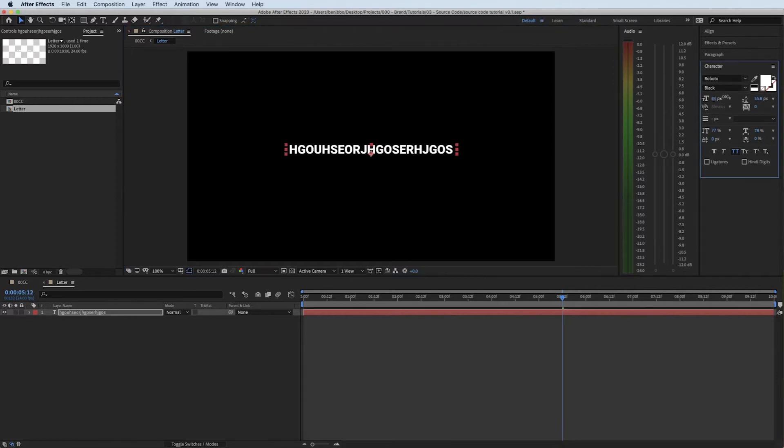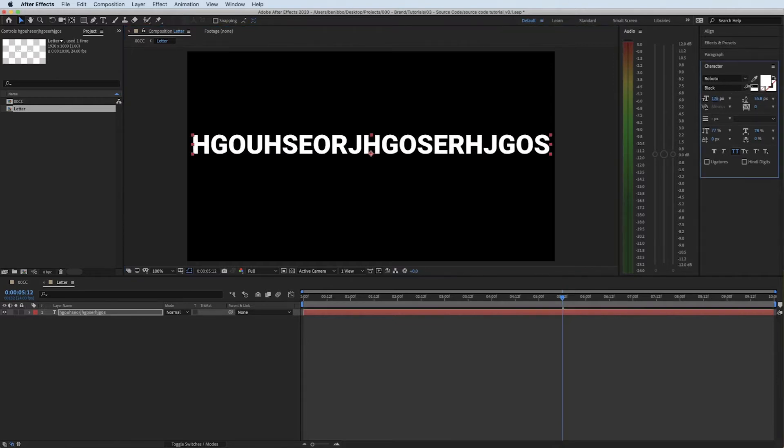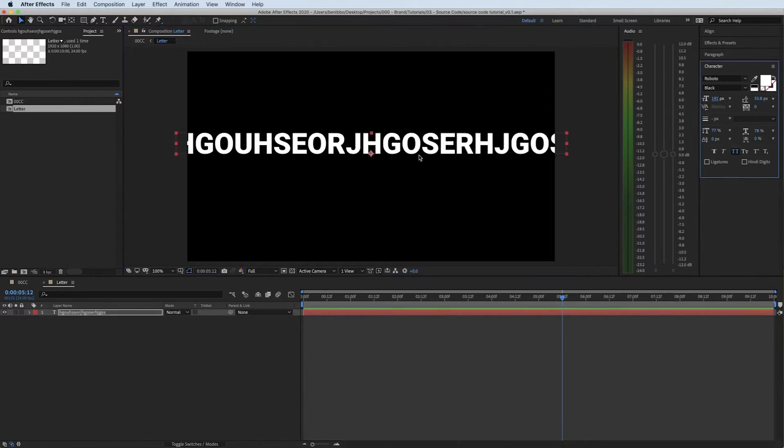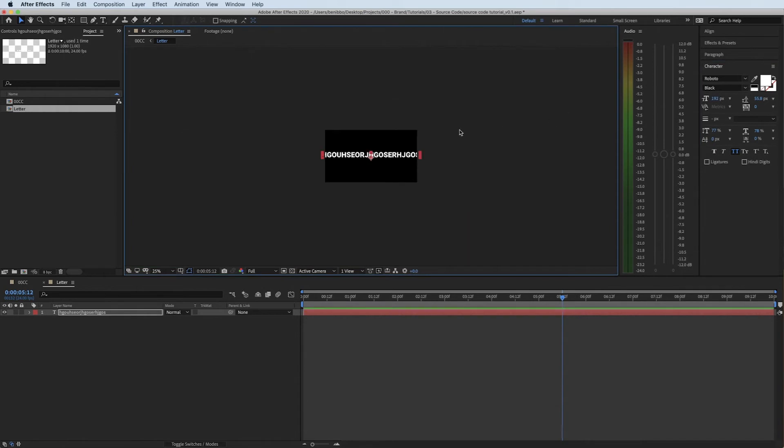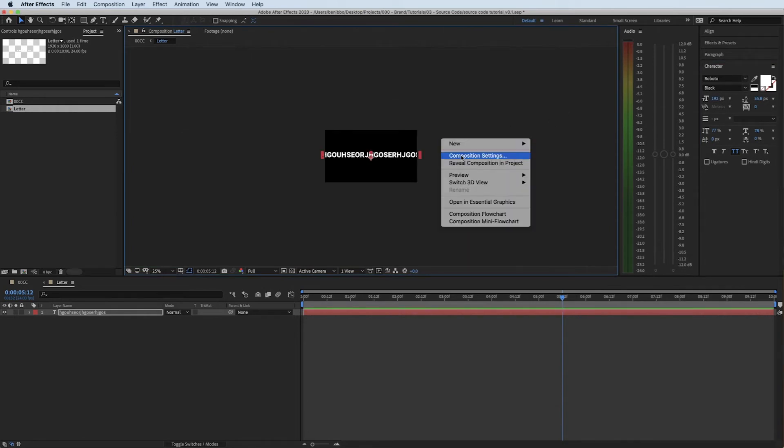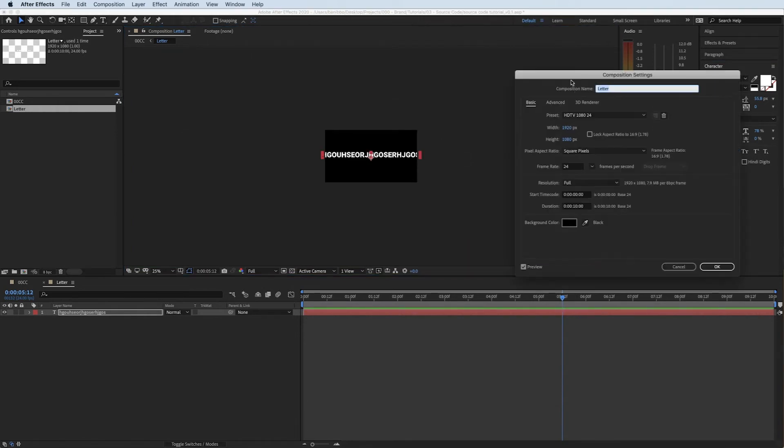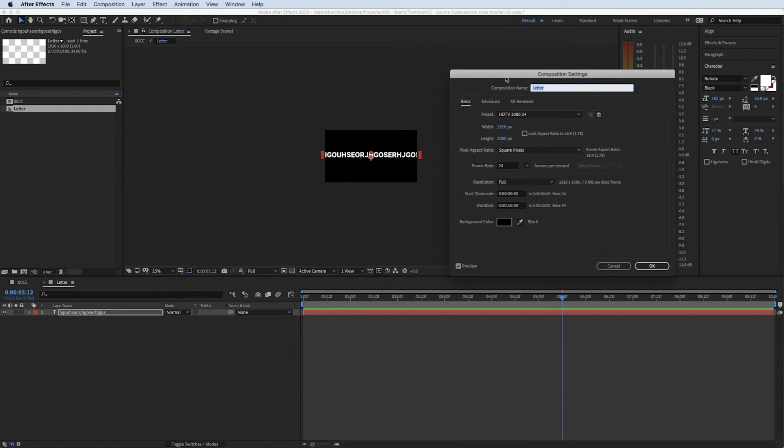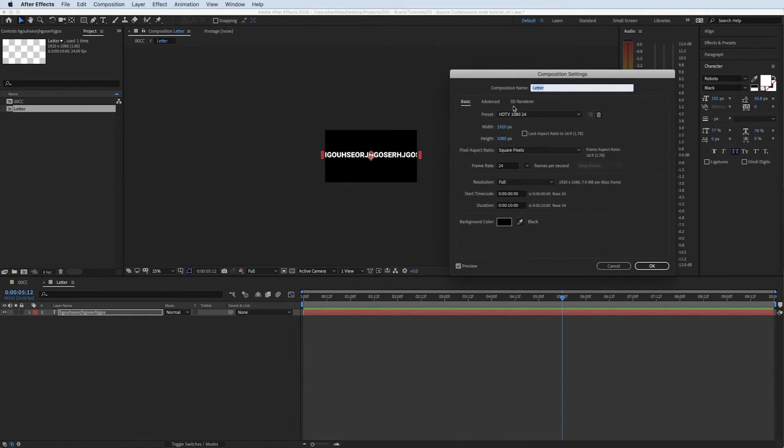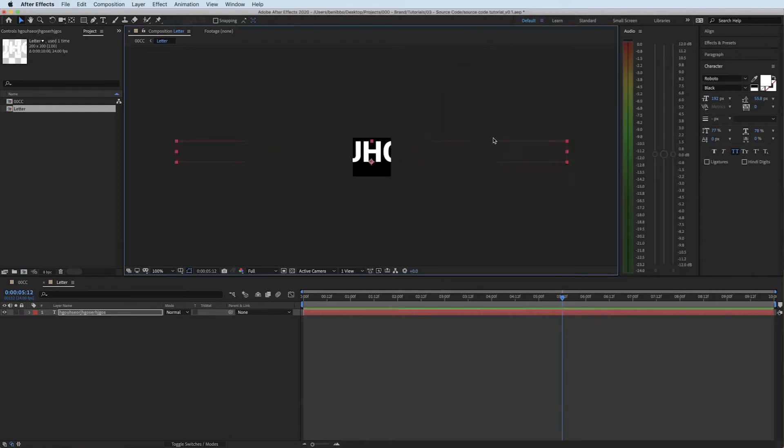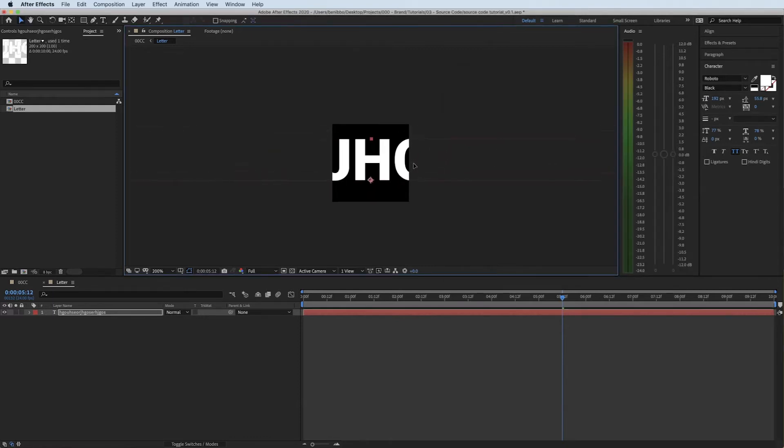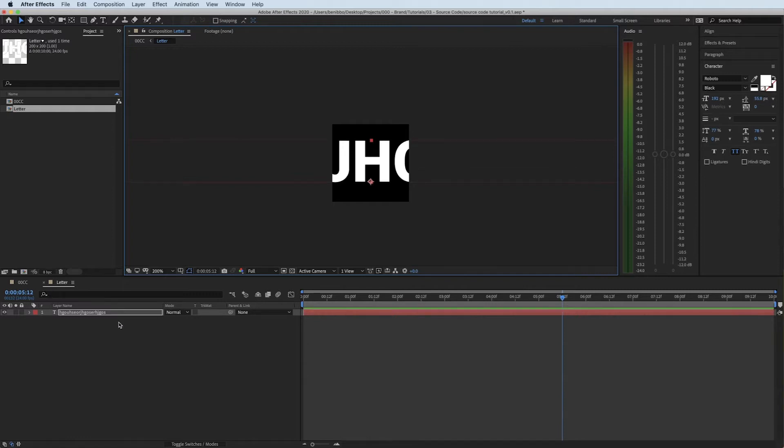I'm going to make it a little bit bigger so we can see what we're doing and then I'm going to shrink this comp down. Right-click and do comp settings, I'm probably going to make this about 200 by 200 because it's going to be quite small, nice and square. So this is where all the magic happens.